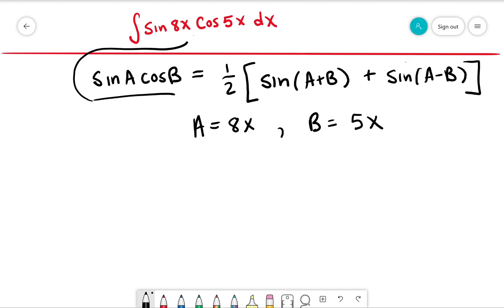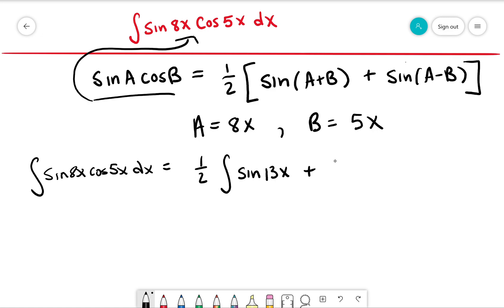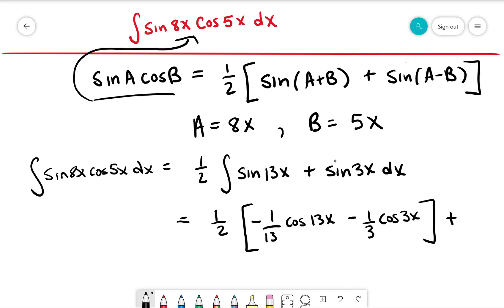So our integral of sine 8x cos 5x dx becomes, pulling the one half out, one half times the integral of sine of 13x plus sine of 3x dx. Evaluating that, we get one half times negative one thirteenth cosine of 13x minus one third cosine of 3x, plus a constant C, since it's an indefinite integral.